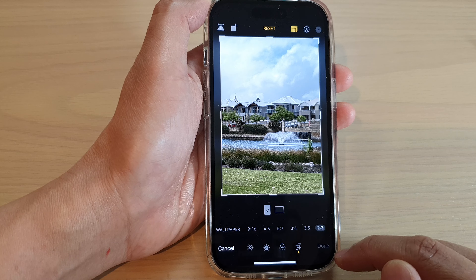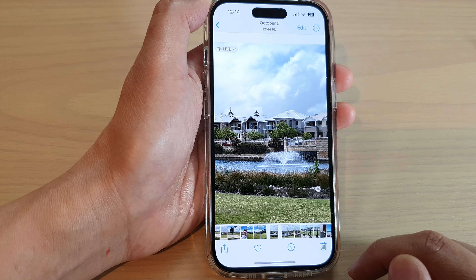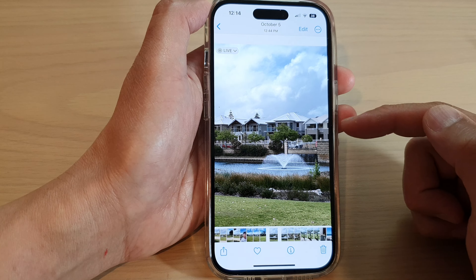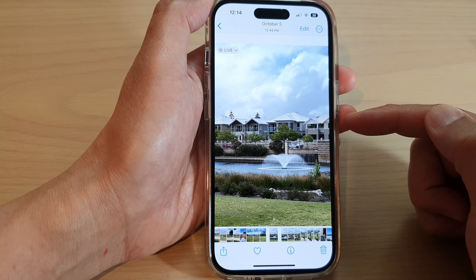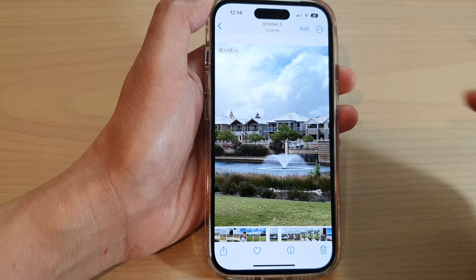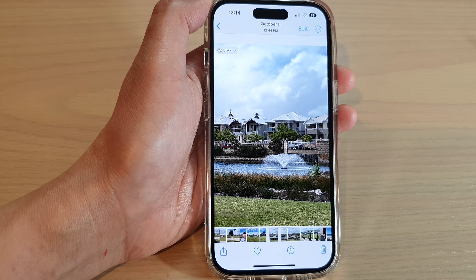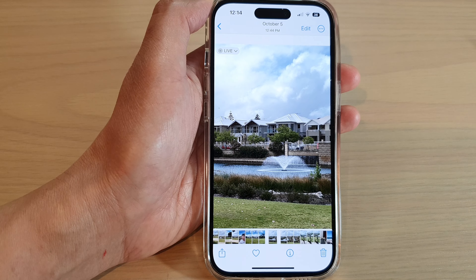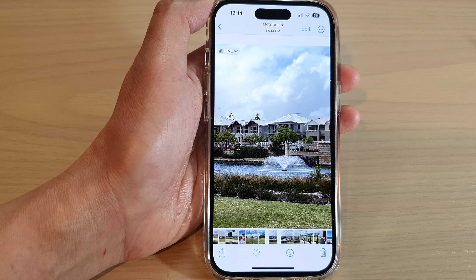Then tap on Done. And that is how you can crop an image on the iPhone 14 series. Thank you for watching this video. Please subscribe to my channel for more videos.